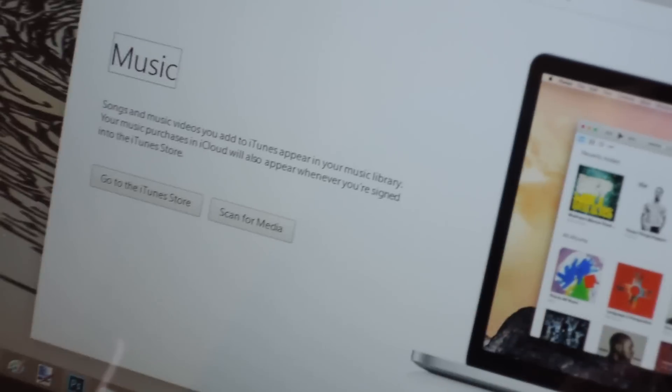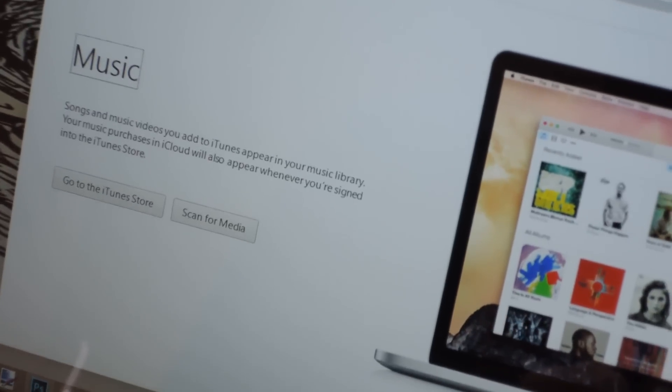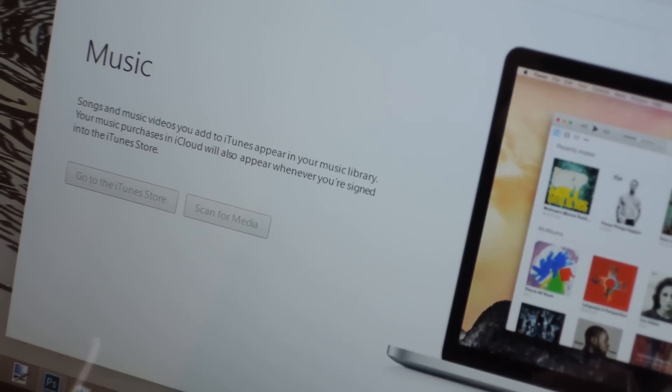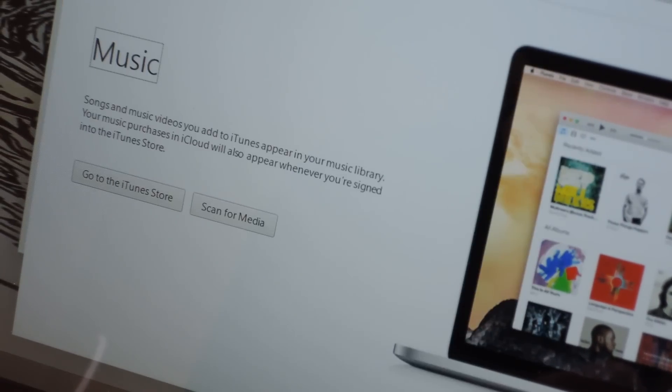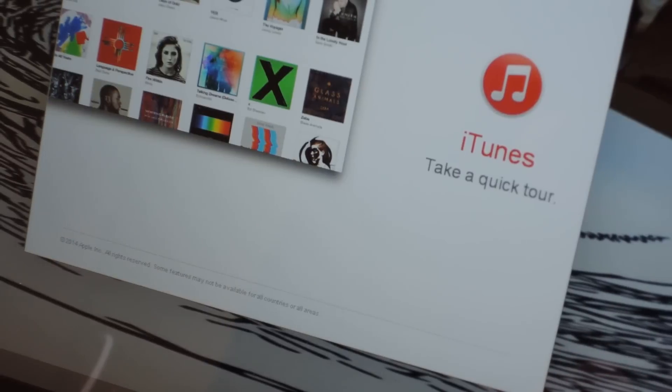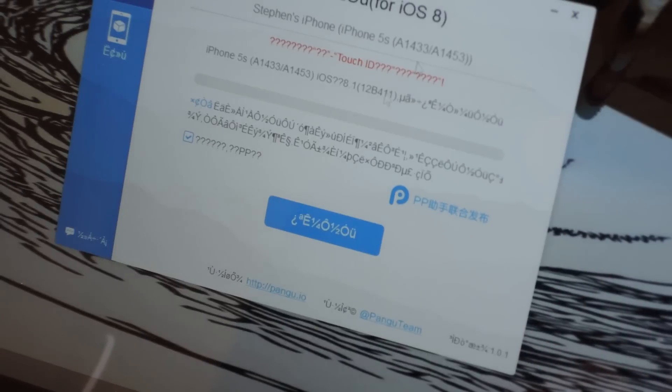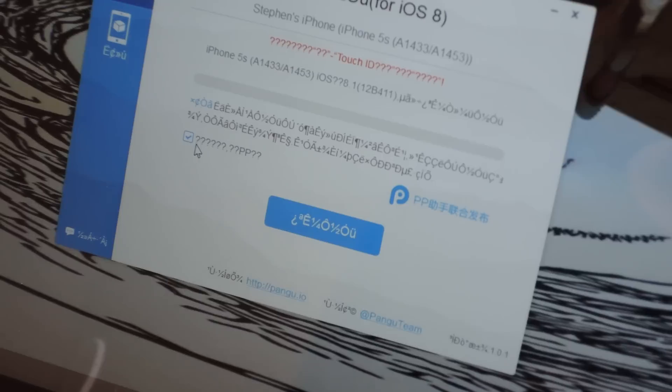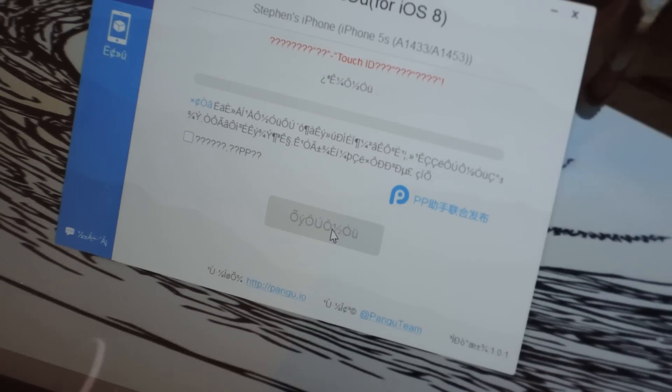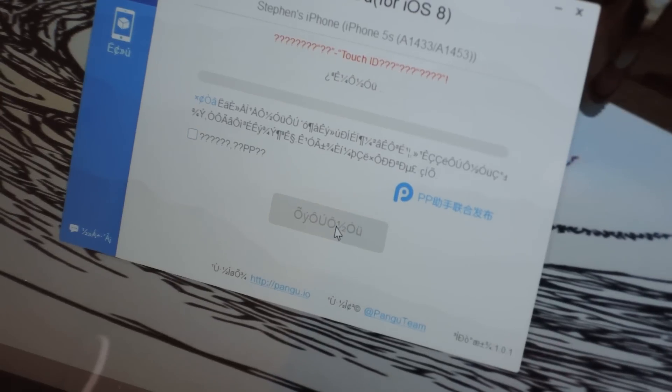And with this app, it's pretty simple. Like I said, all you need to do is close out of iTunes if it pops up. You're going to want to uncheck this box right here that says PP. And then you simply just hit this button and you let it do its thing.